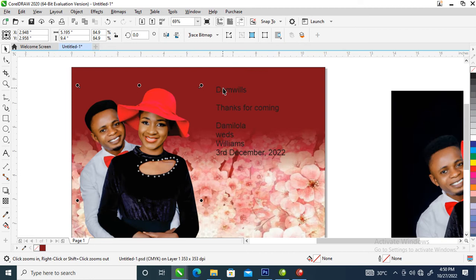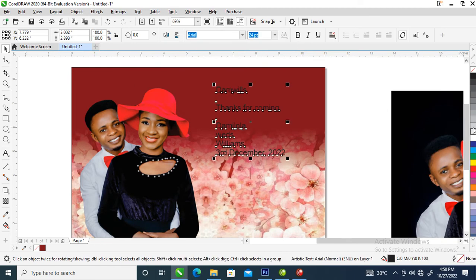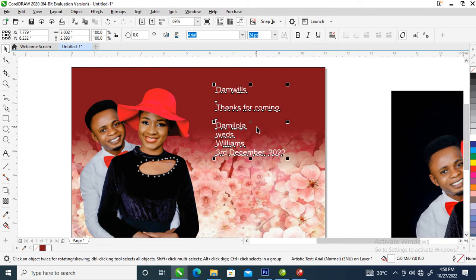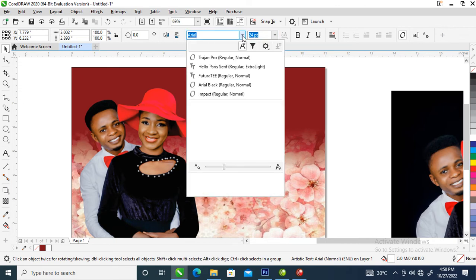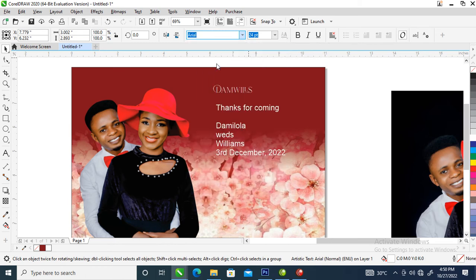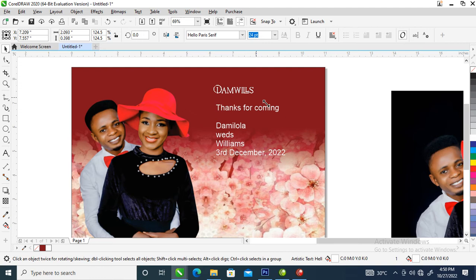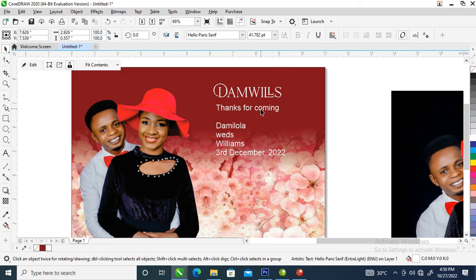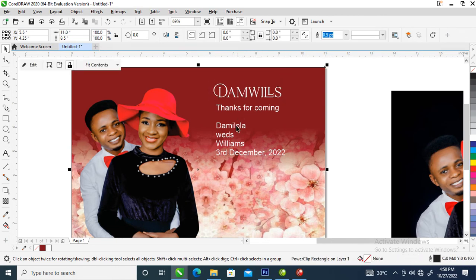The next step is to change this to white, then hit Ctrl+K on the keyboard to break it into pieces. Then go over and change the font to Hello Paris. You can decide to change your font to any font that you like, but for this project I'm using Hello Paris for the text arrangement.